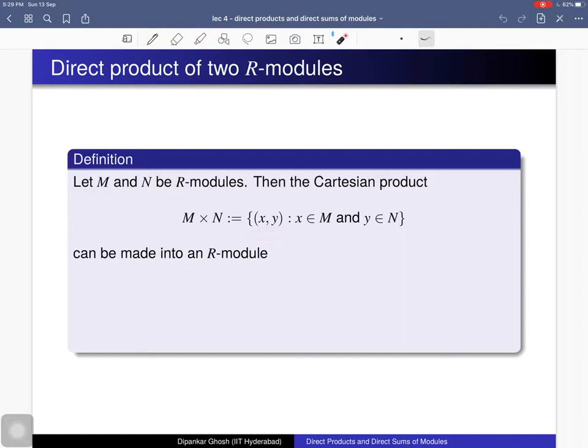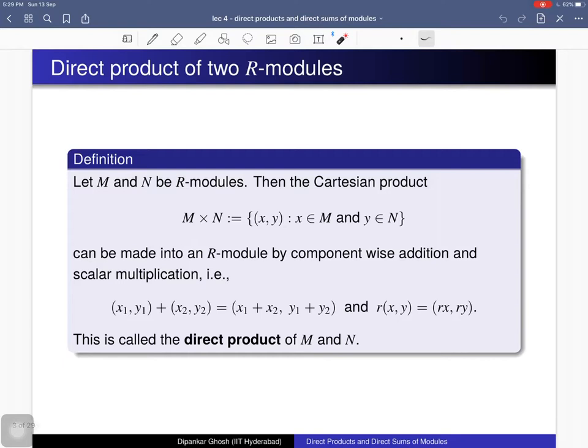The question is: can you make this Cartesian product into an R-module? The answer is yes — you can make this into an R-module by considering the R-module structures on both M and N, more precisely by considering componentwise addition and scalar multiplication. You take element (x₁, y₁) and another element in this Cartesian product, then you can add them componentwise, and in the same fashion you can define scalar multiplication.